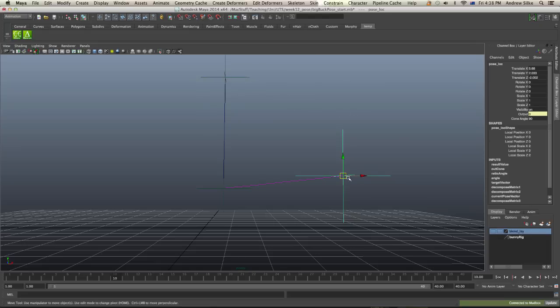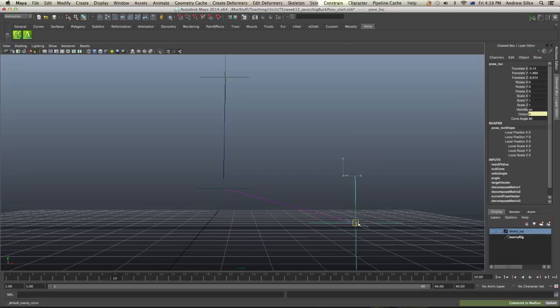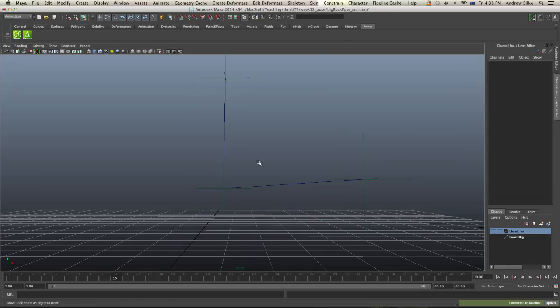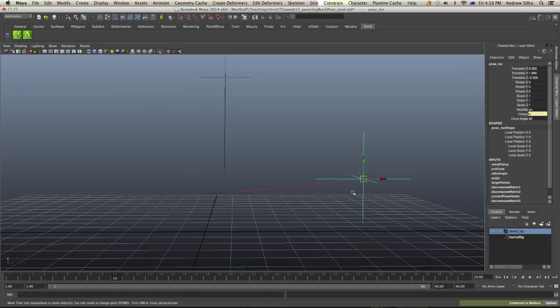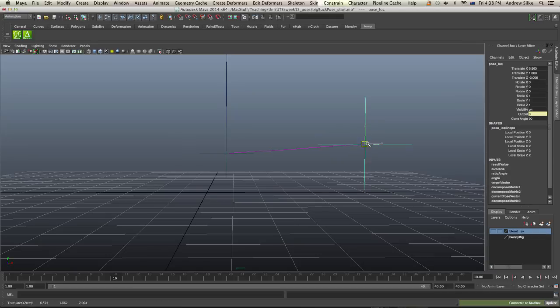So at the moment, we're down in this area away from the cone angle, this imaginary cone angle of 90 degrees. And anywhere down here, you can see that our output value is 0.